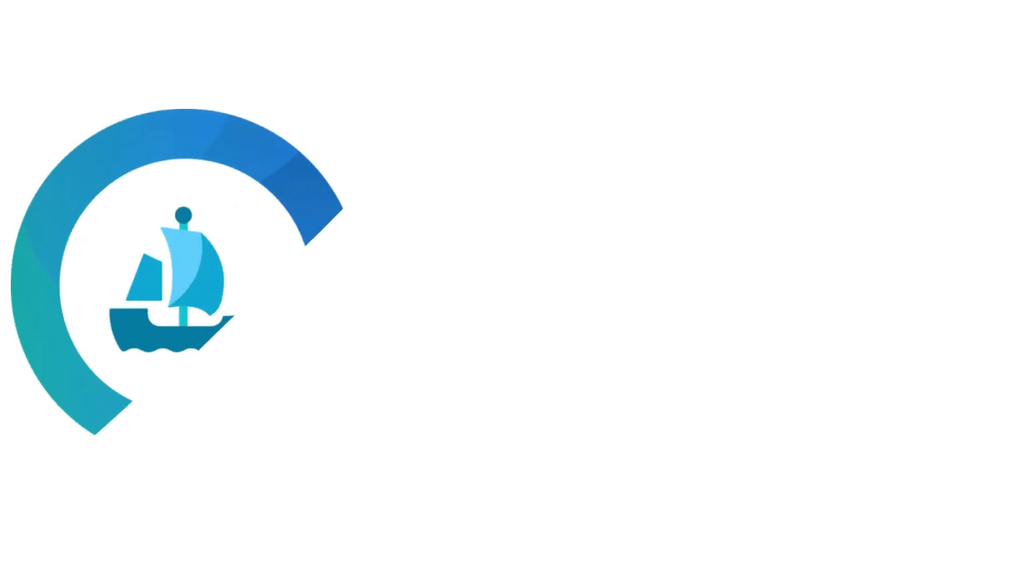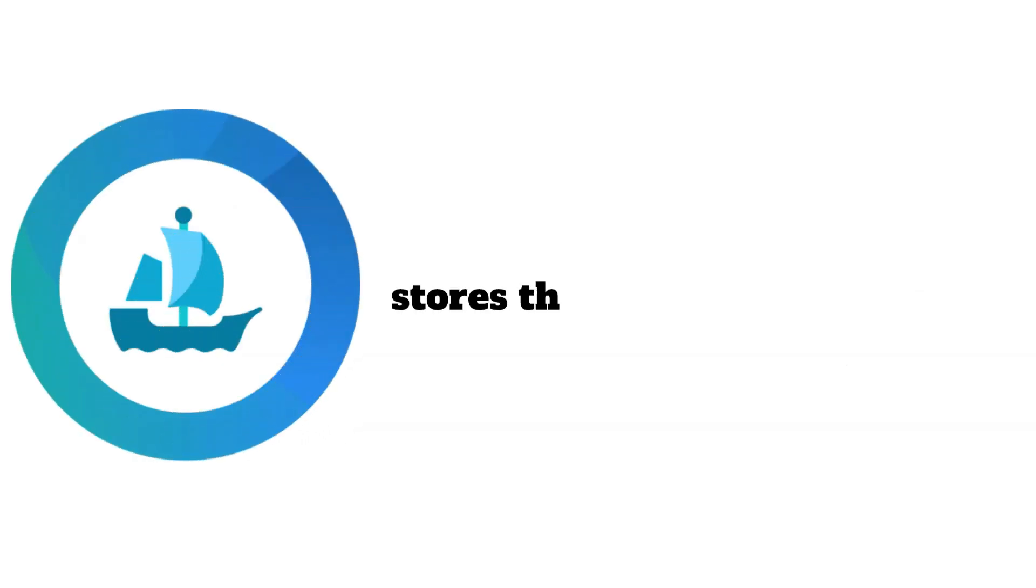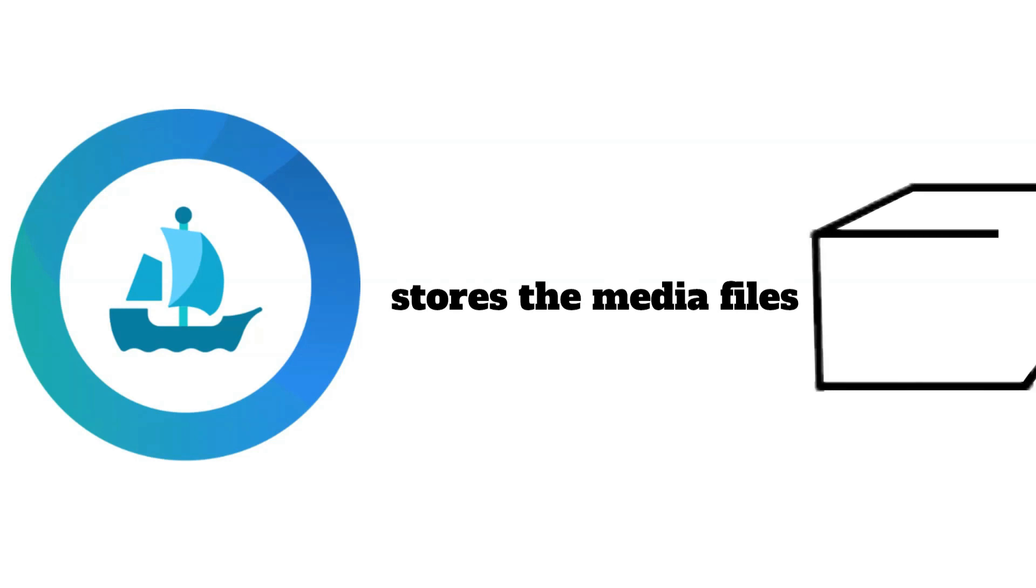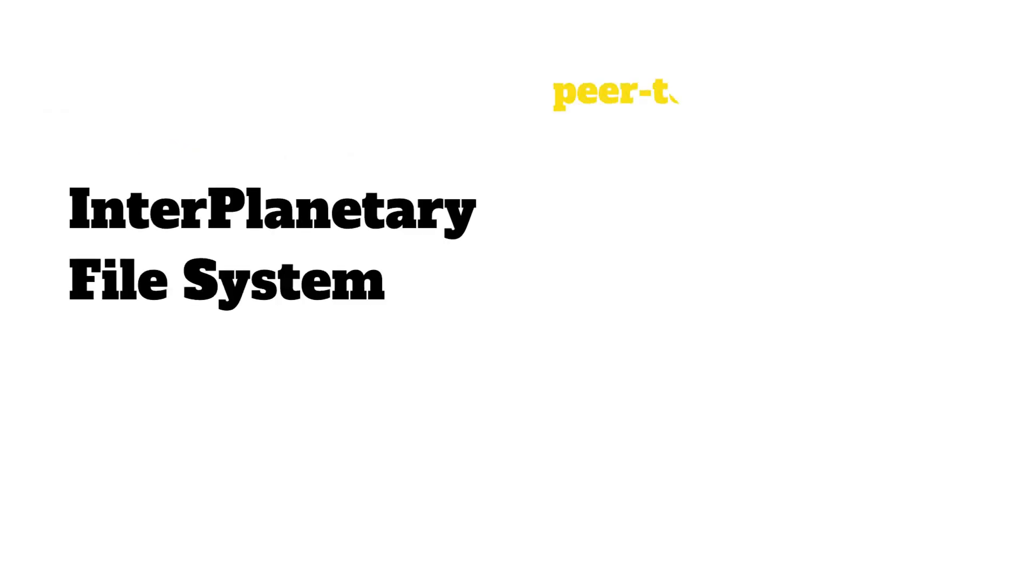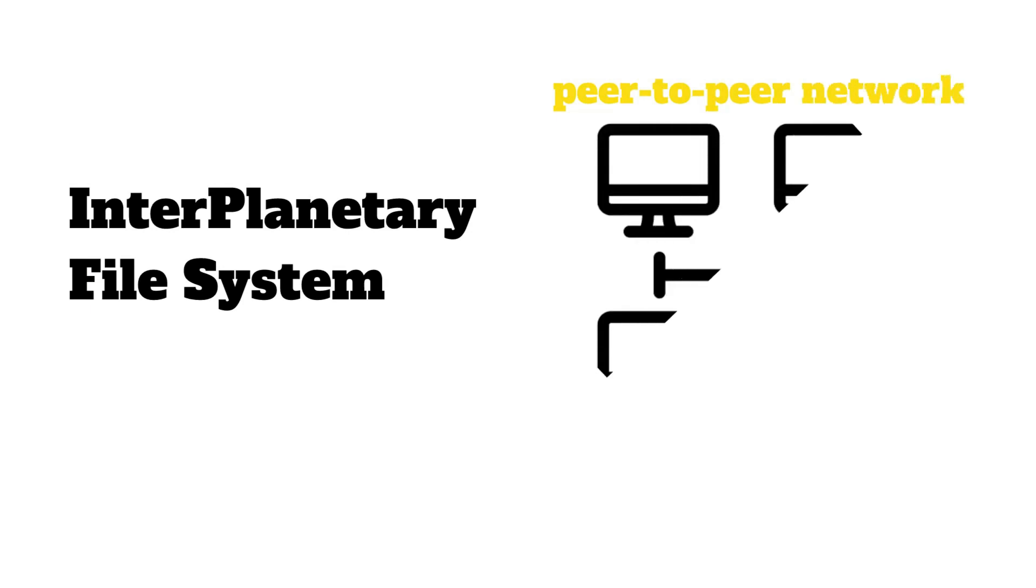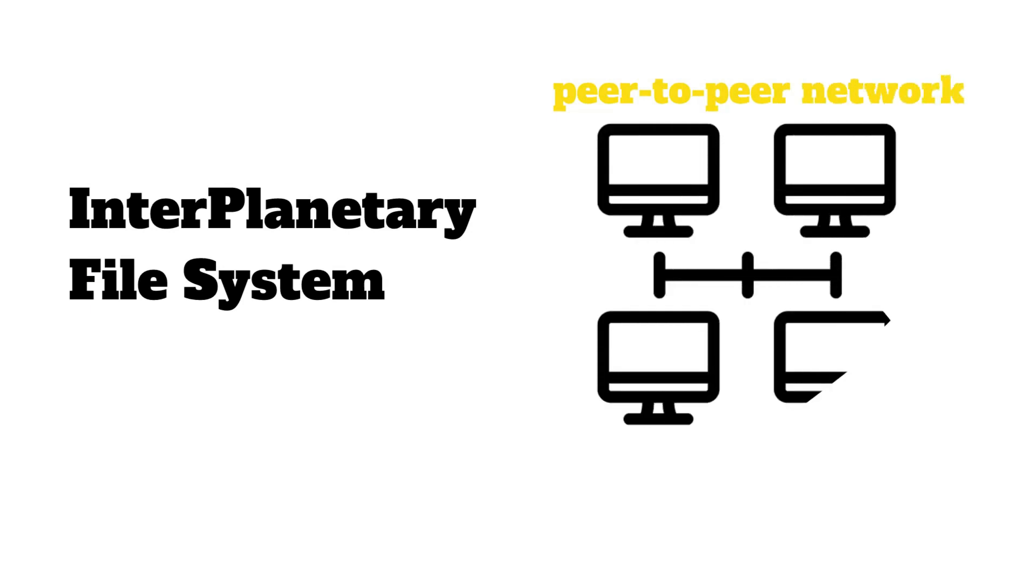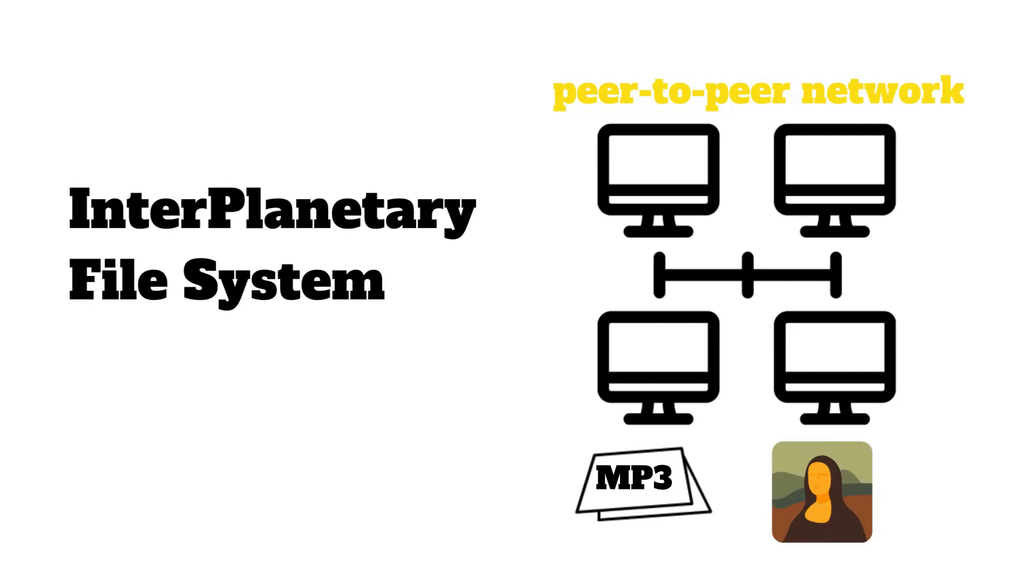OpenSea, the largest NFT marketplace, stores the media files, or NFT content, on an interplanetary file system. An interplanetary file system is a peer-to-peer network for the safekeeping of file data across all computing devices.